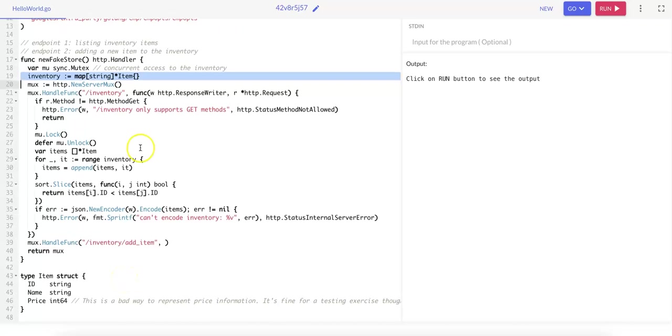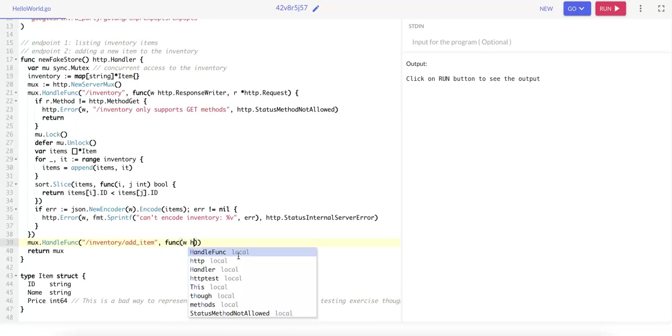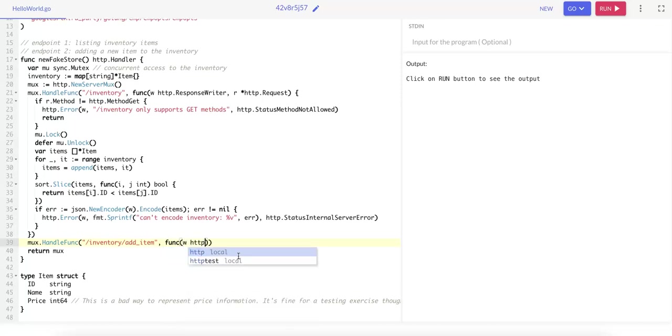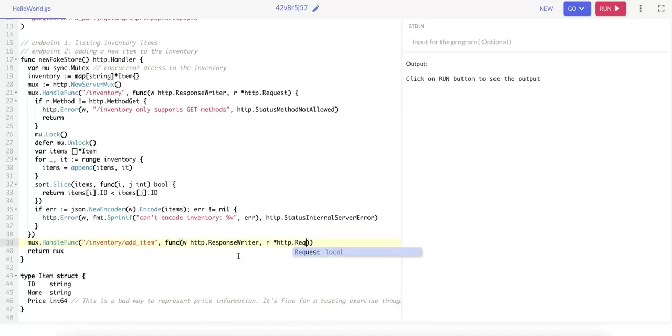First we want to handle the HTTP request to this endpoint for adding the item, so we are going to register a handler function: func w is the HTTP.ResponseWriter and r is the pointer to the HTTP.Request itself.